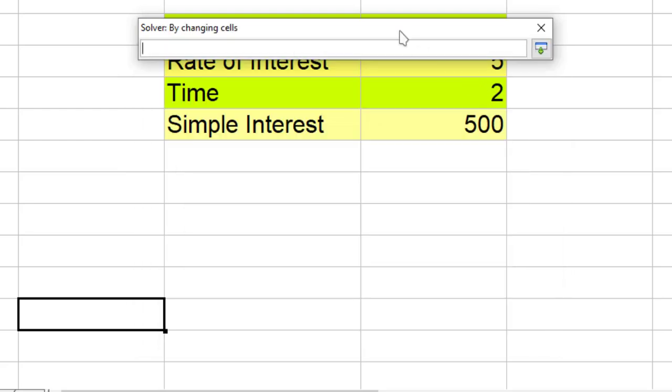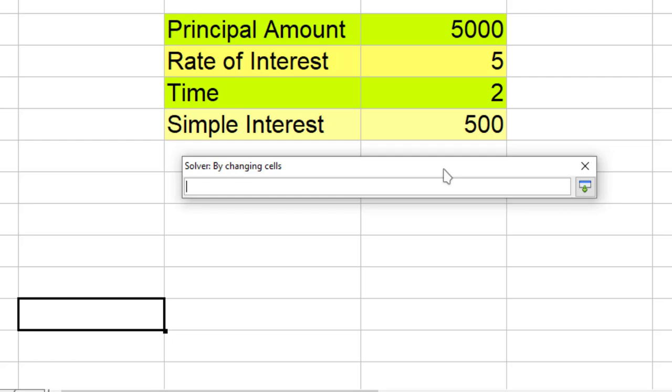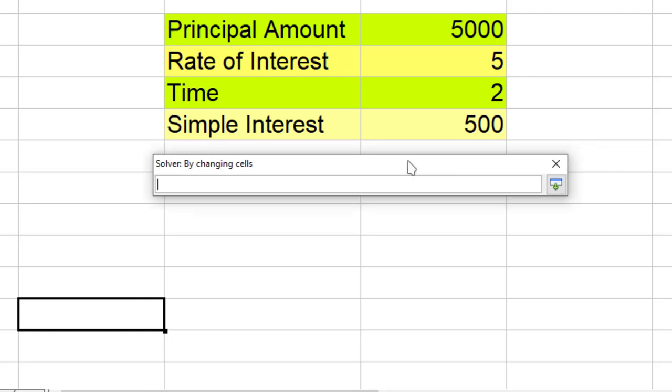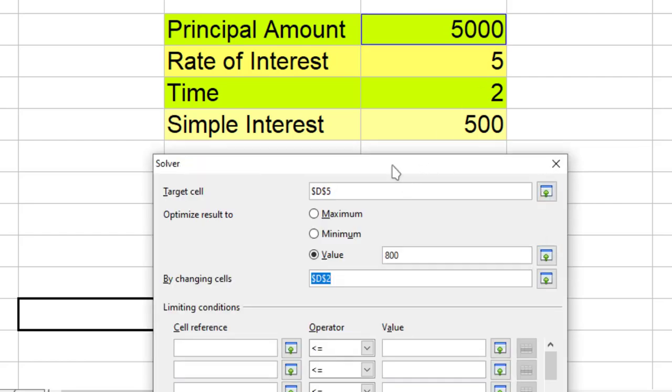So I select over here principal. This means that I have told Solver that my target cell is D5 which contains the formula, and I want the value to be 800 by changing D2 which is the principal amount.